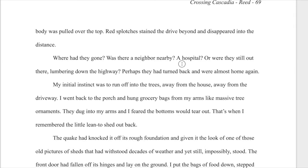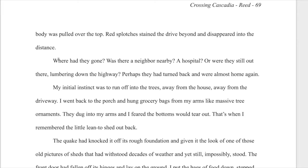And this is the section that I was troubled with this morning as I was working on this: 'Where had they gone? Was there a neighbor nearby? A hospital? Or were they still out there lumbering down the highway? Perhaps they had turned back and were almost home again.' This is something I noticed that I do quite a bit when I'm rough drafting — having my character think in these questions. And this has always bothered me in my own writing and in the writing of others when a character just starts asking themselves questions.